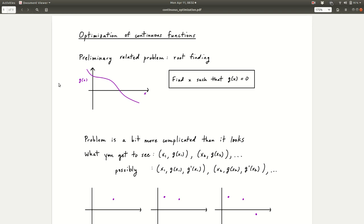Before we talk about that, I want to discuss a related problem which is called root finding. Here's how the problem works. We have some function g of x, so x is the input and g of x is the output. Here on the horizontal axis we have x and the vertical axis is g of x, and this magenta curve indicates the function. The root finding problem is that we want to find the x such that g of x equals 0. You could look at that and say, well this is an easy problem — it's just right there. But in practice this is a bit more complicated than it looks.